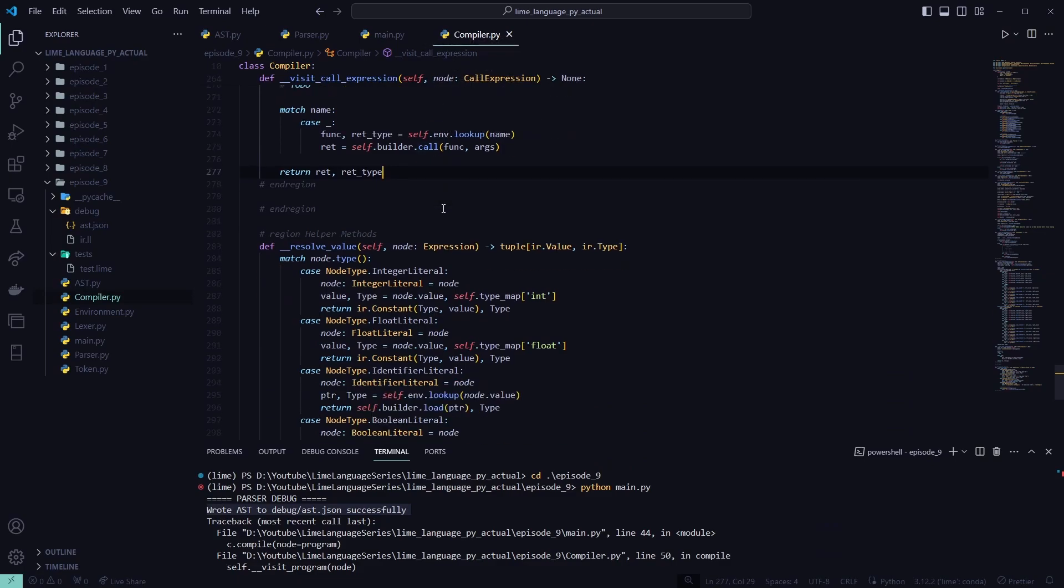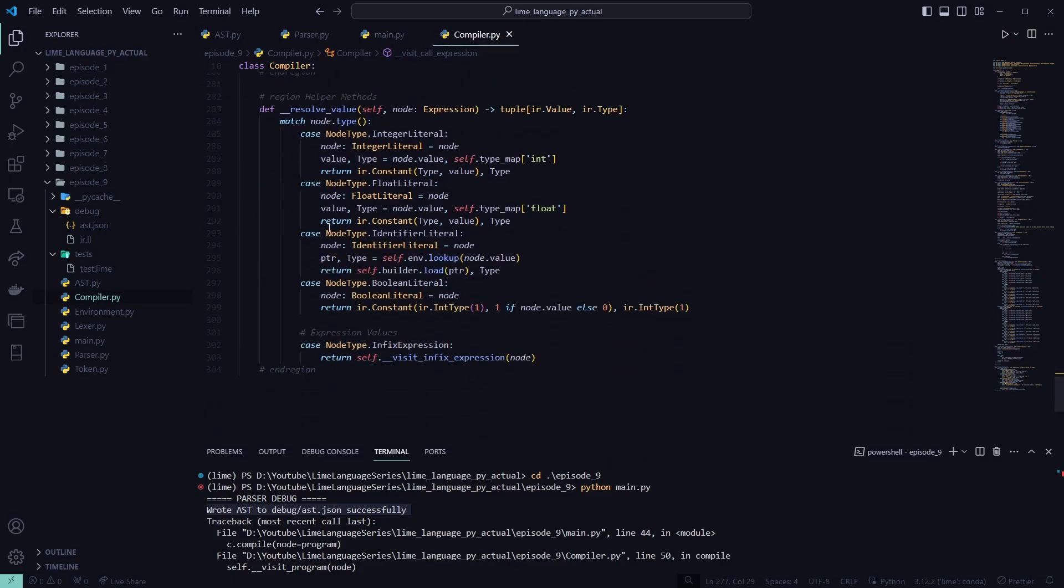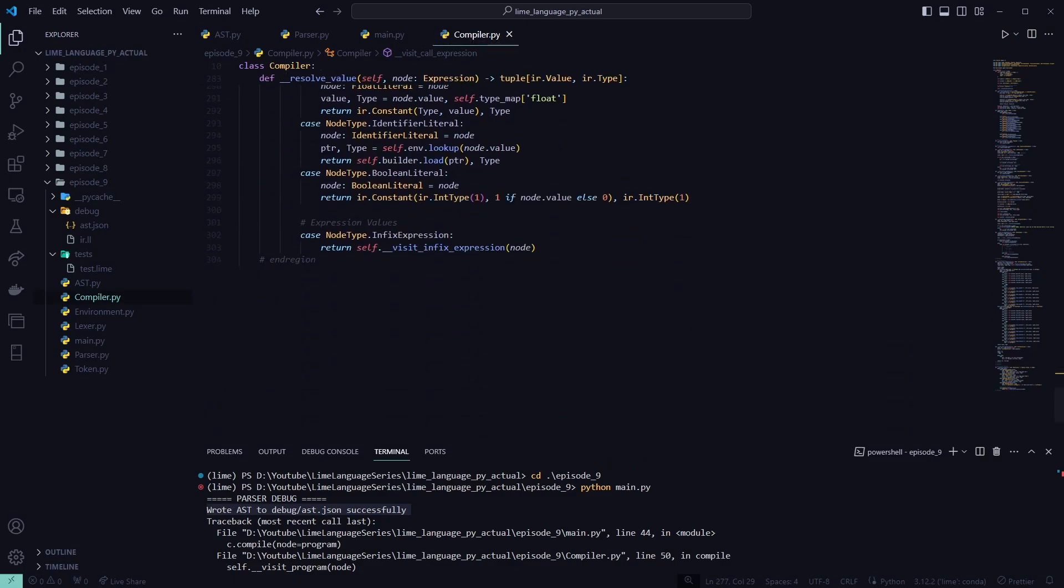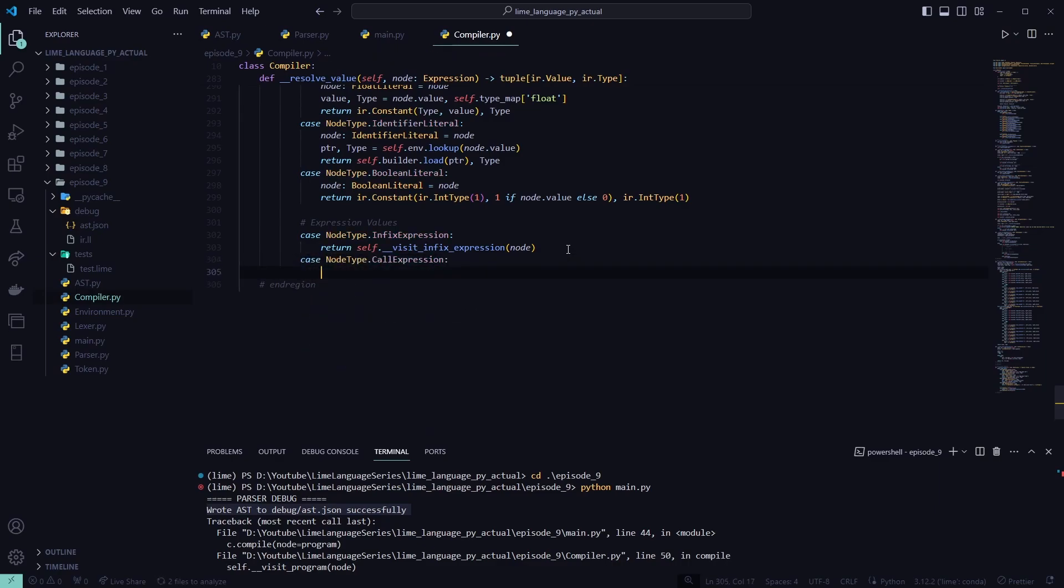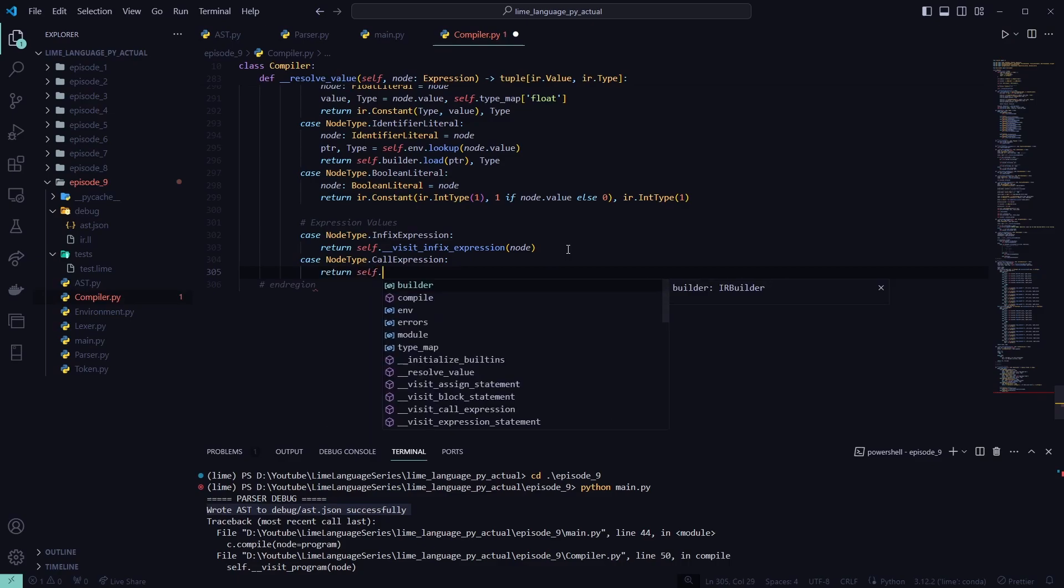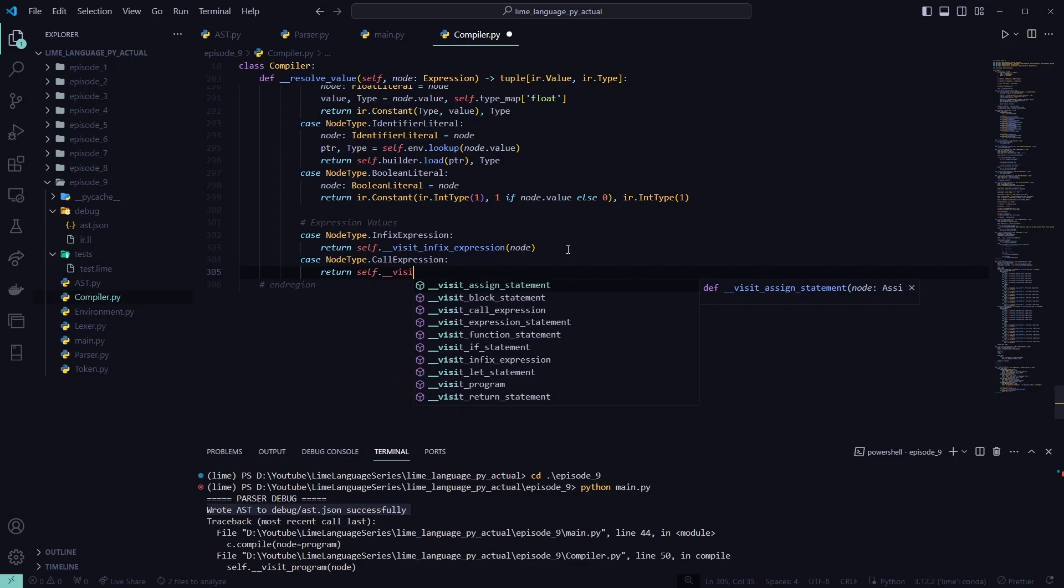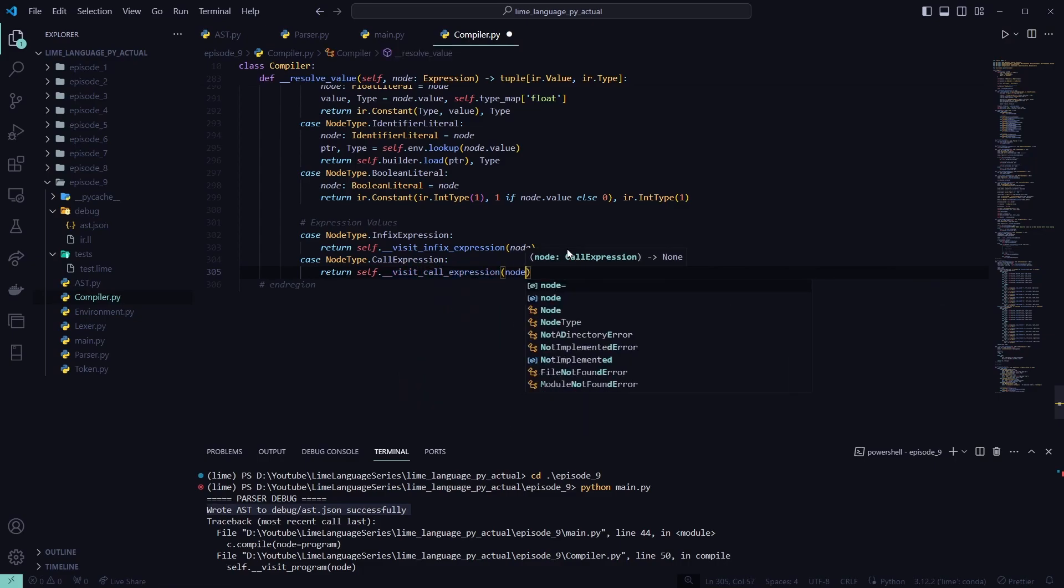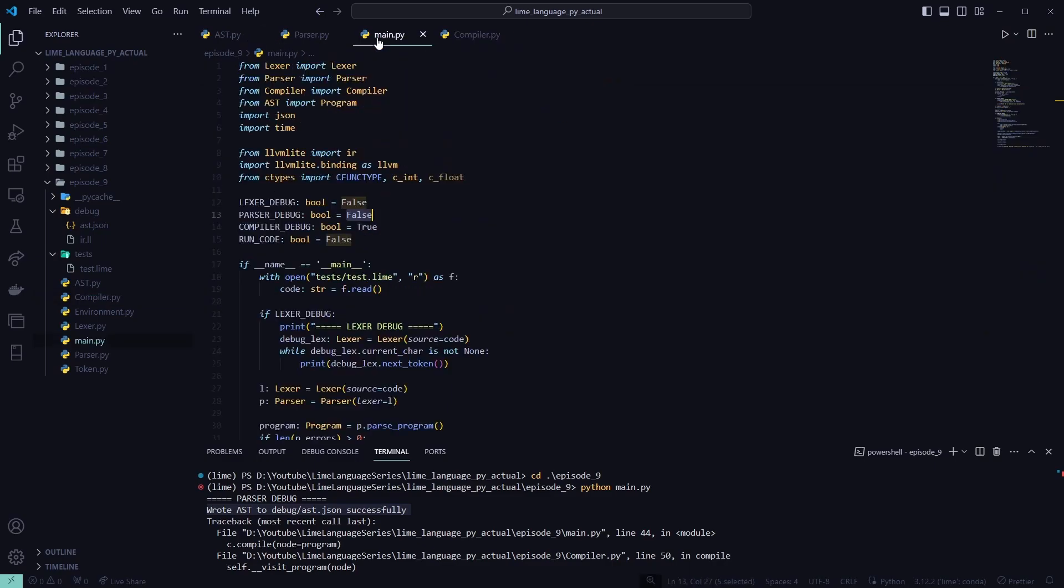Case node type dot call expression. And then all this does is call the function we just set up. So visit call expression. Pass in that node. So that's all that's going to do. Now, we'll go back to main because that should be everything we have to do for the compiler.